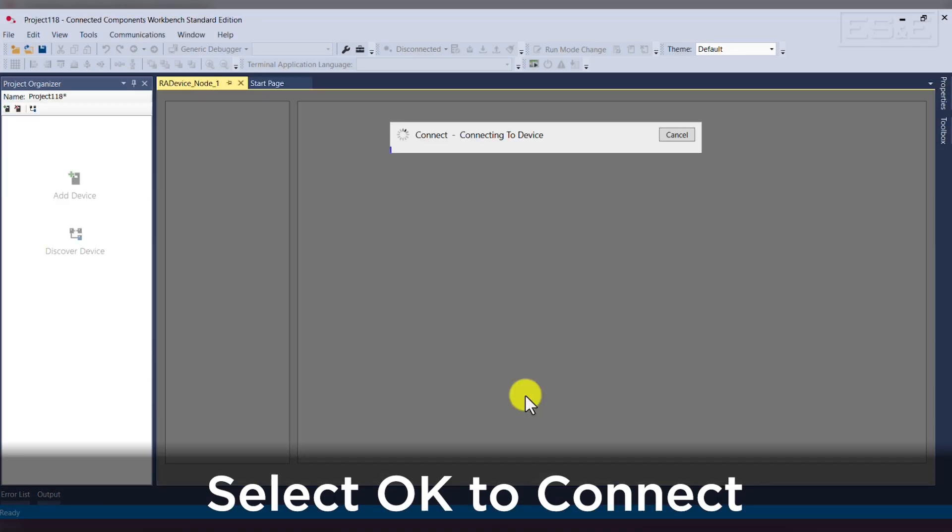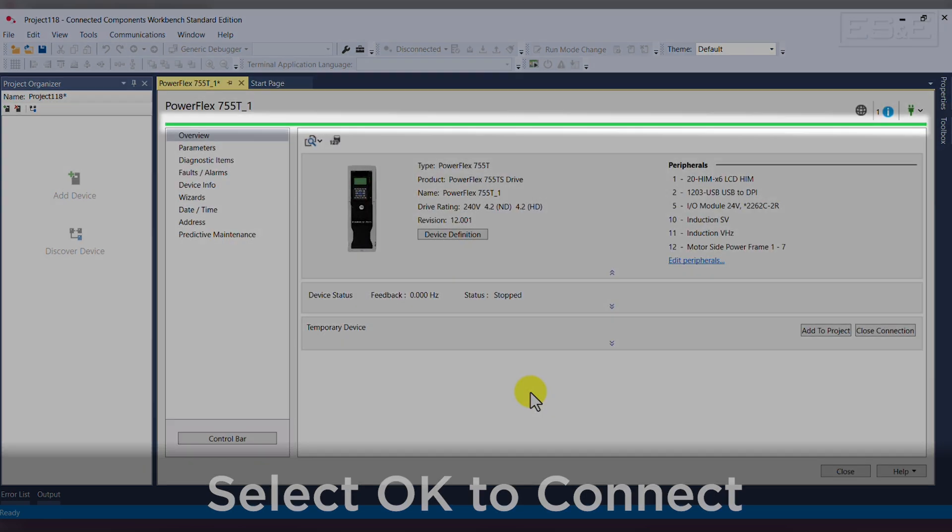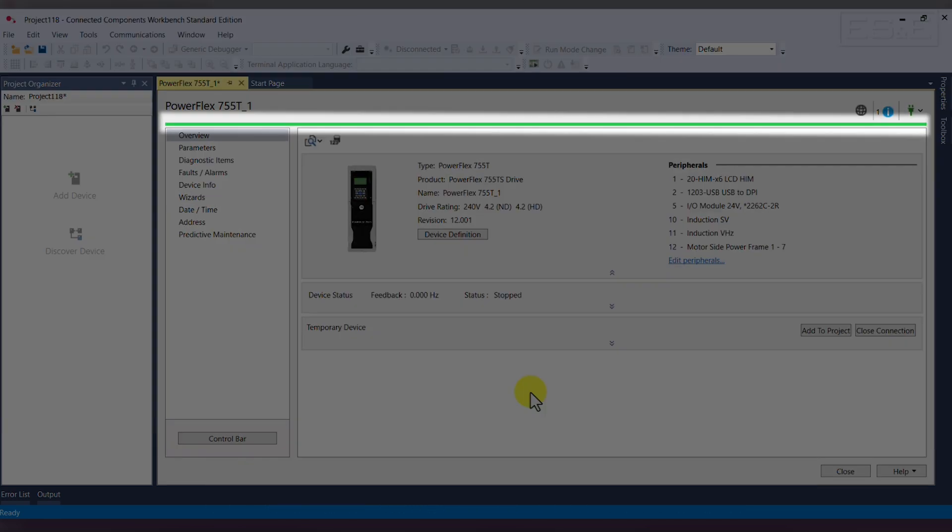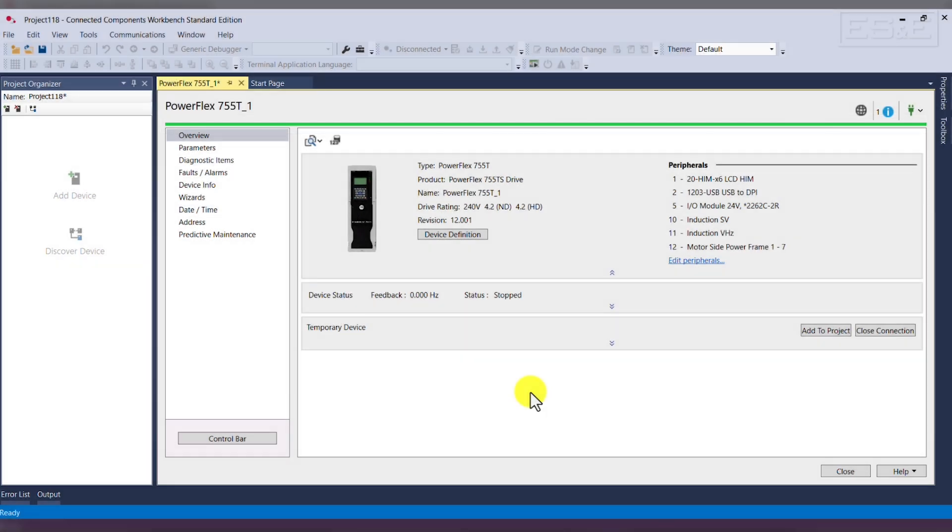Select OK, and as you can see, we are connecting to the device. The green status bar will indicate we are connected to the drive. We can now view and make parameter changes.